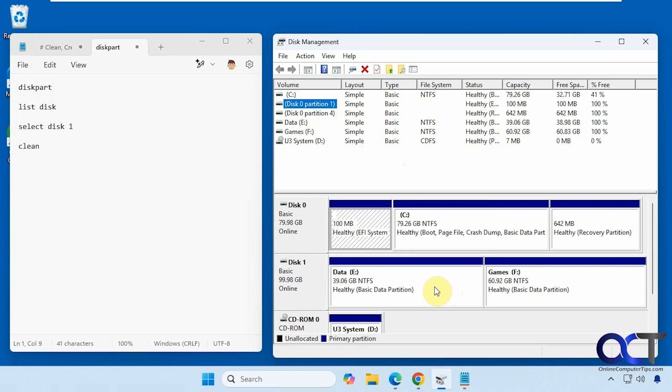Hi, in this video we're going to show you a couple of ways to quickly wipe a hard drive. So when I say wipe it, I mean remove the volumes or partitions and then pretty much set it back to just a blank disk ready to go.